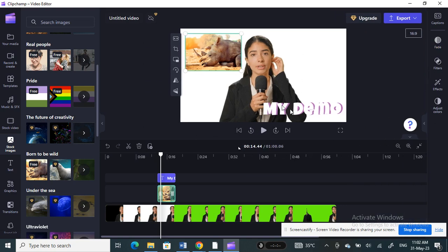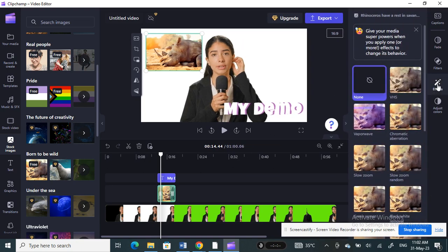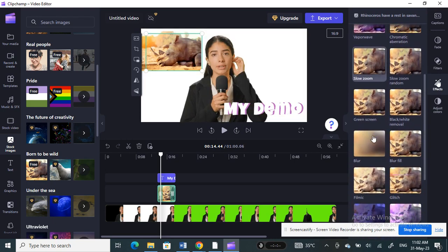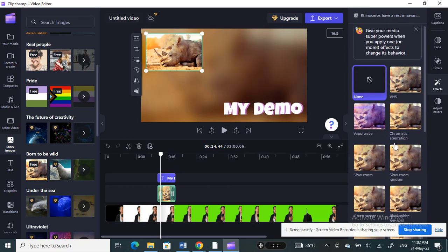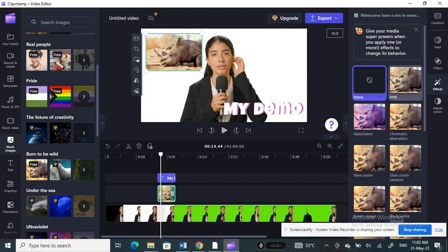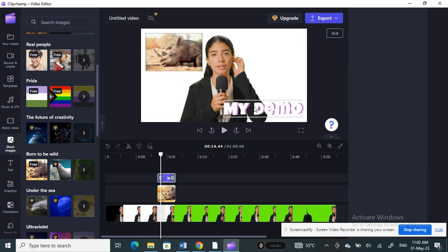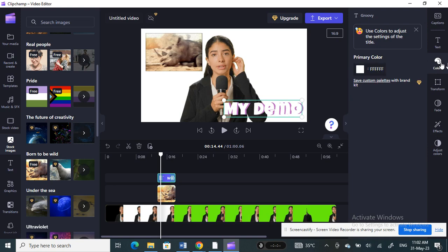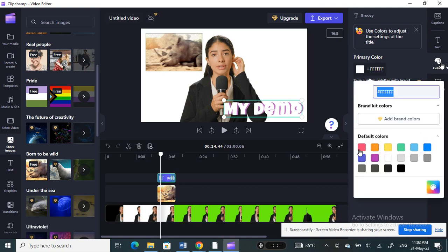You can continue adding any effects you want. Also, I forgot to mention earlier — for your text, if you want to change the color, click on Colors and change it to whatever color suits you.